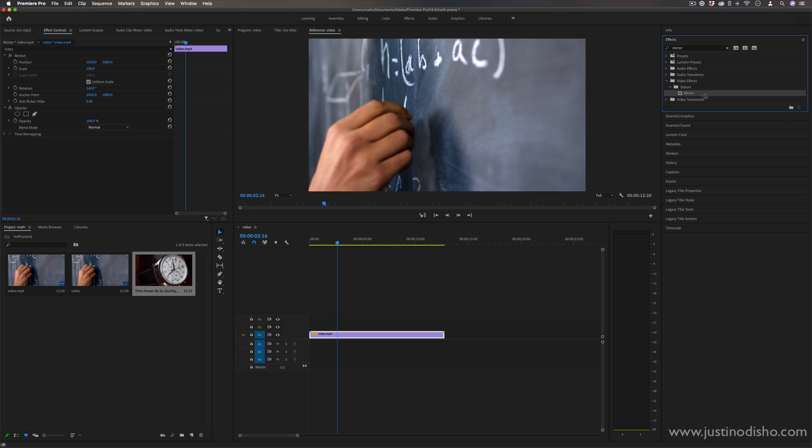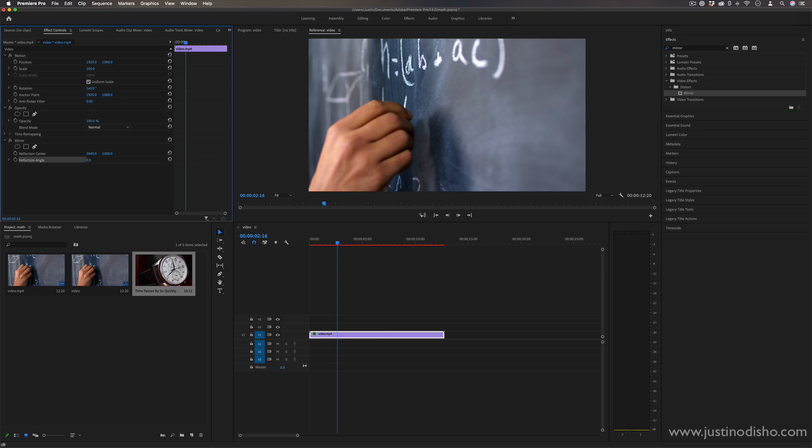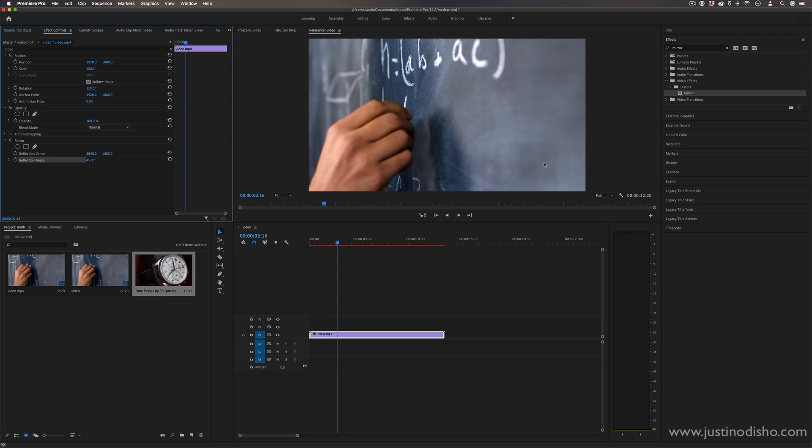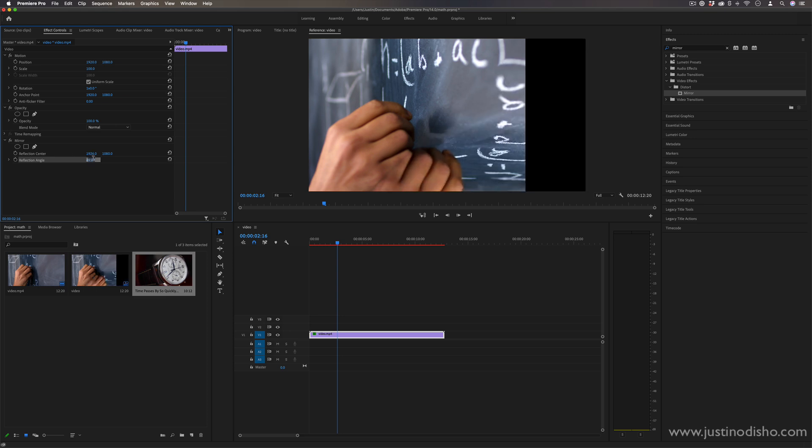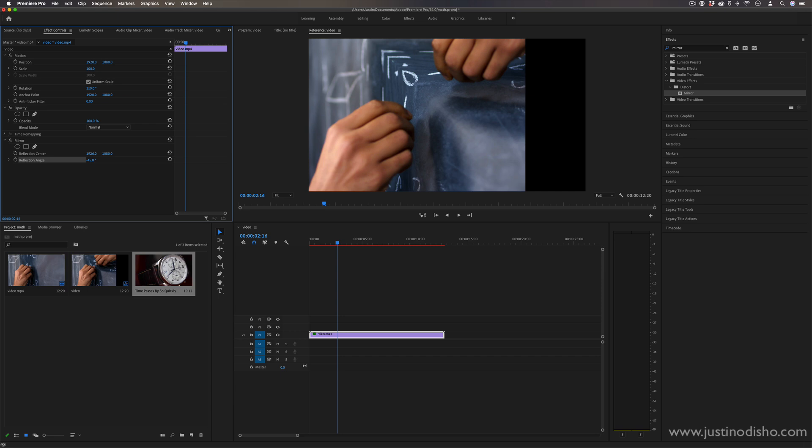And that even applies with certain effects that we add. A lot of effects work on angle amounts so we should know that a 45 degree angle will cut across a video like this, negative 45 degree angle will cut across a video like that.